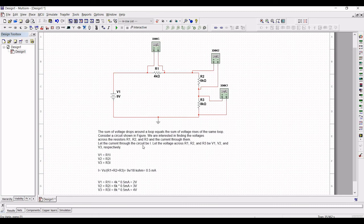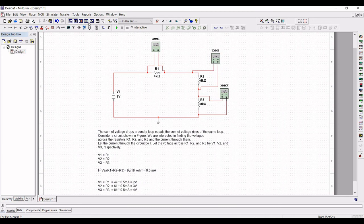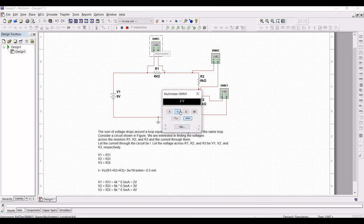We are interested in finding the voltage across resistors R1, R2, and R3 and the current through them. Let the current through the circuit be I and the voltages across R1, R2, R3 be V1, V2, V3. The current I will be 0.5 milliamps and the voltage values are 2V, 3V, and 4V.